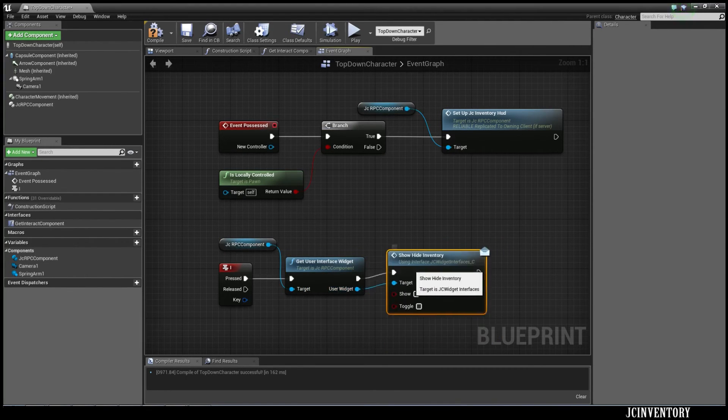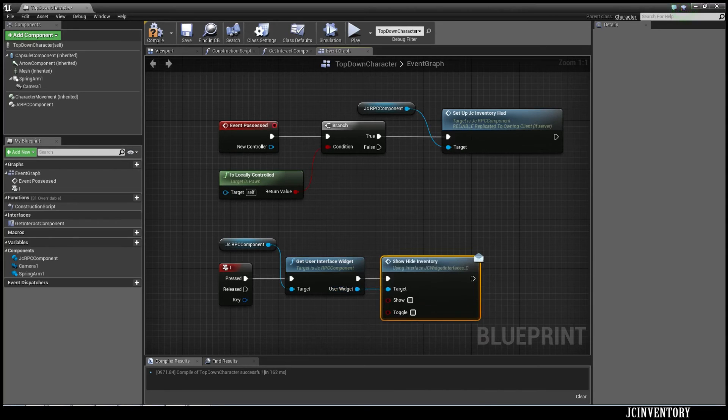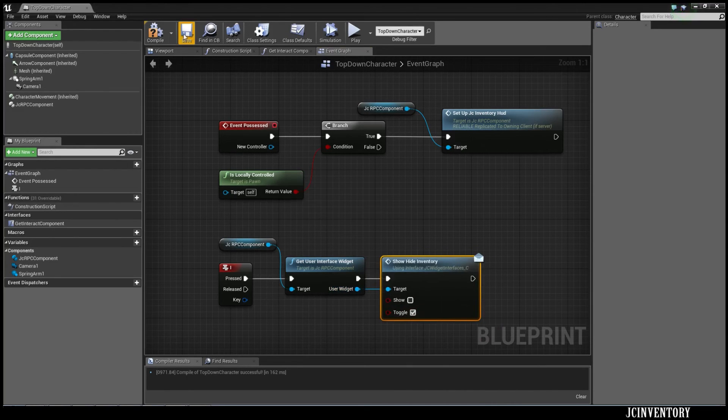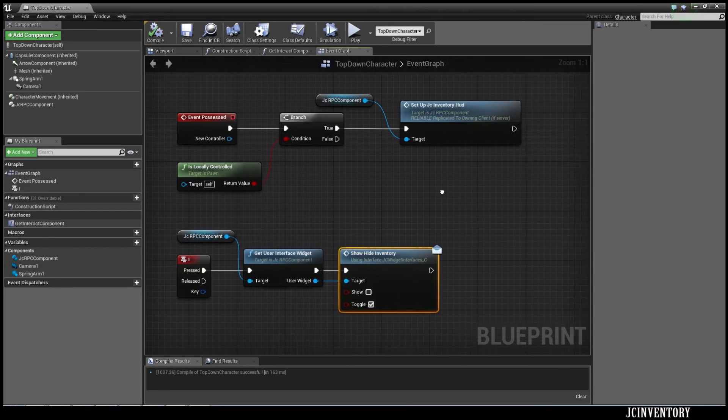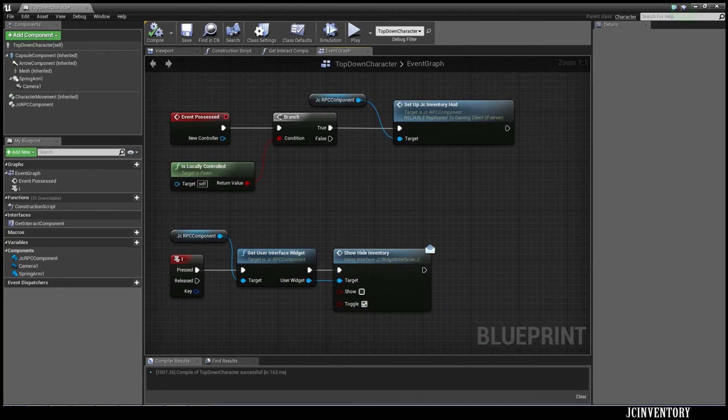Now all these kind of examples can be found inside the provided two pawns now, the third person and first person pawns that come with JC Inventory.